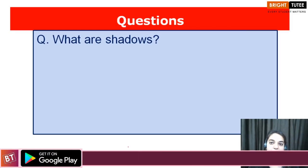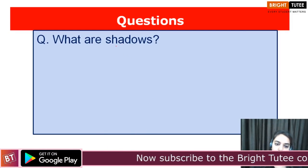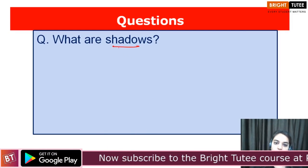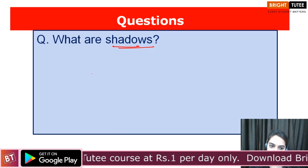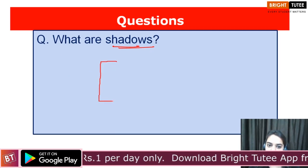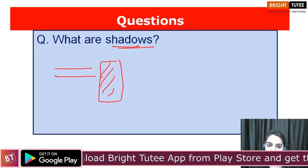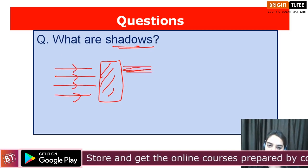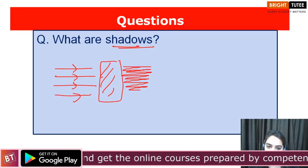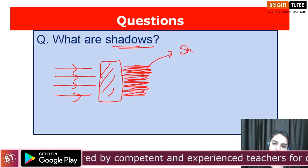We are going to discuss a few questions and answers from the topics we have covered so far. The first question is: what are shadows? Whenever an opaque object comes in the path of light and blocks the path of light, it will create a dark patch behind it, and this dark patch is known as the shadow.